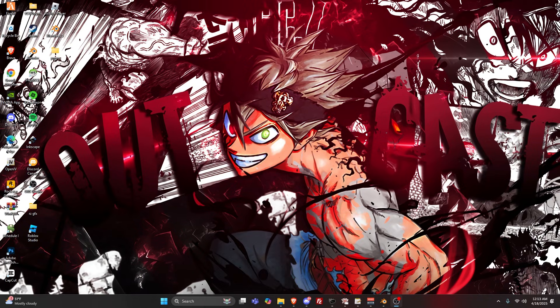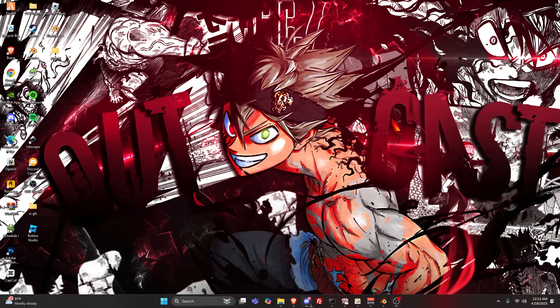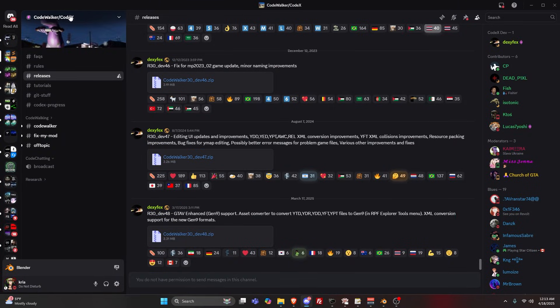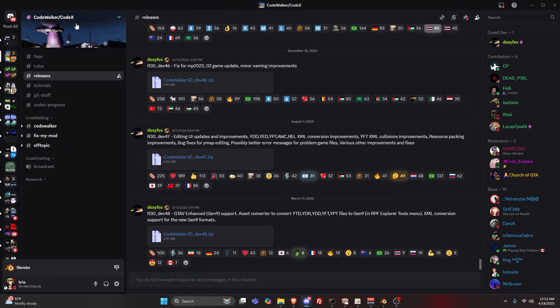Let's get right into the tutorial. First off, you're going to grab everything you need before you even open up Blender. First, you're going to need to open Discord. I'm going to leave the CodeWalker Discord inside my description.